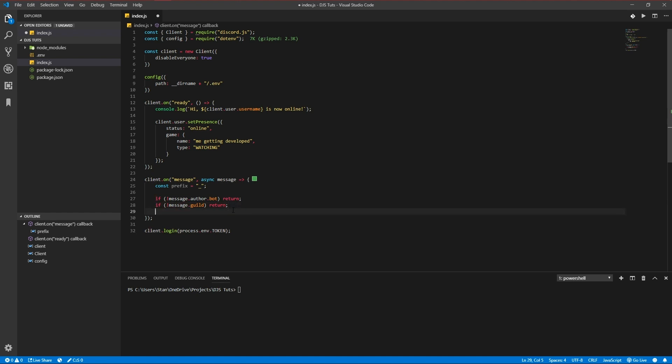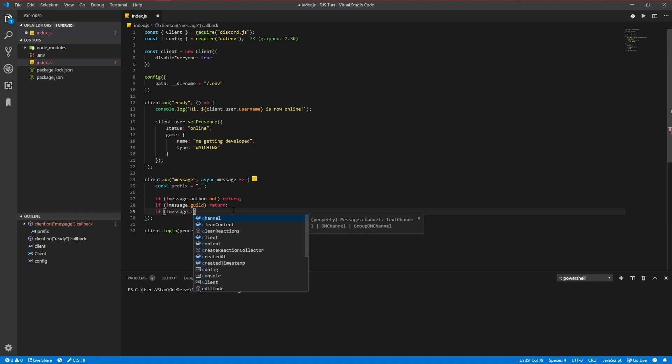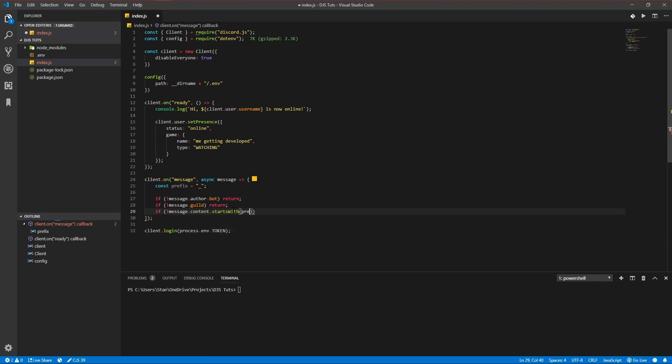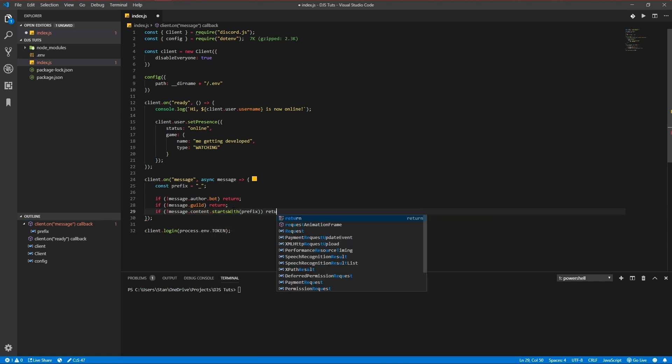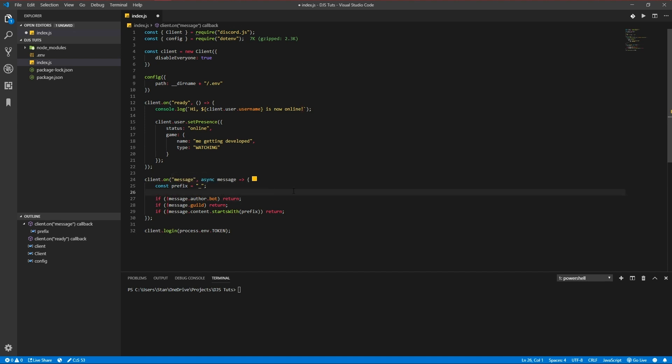If there was no server, the message was sent in a DM channel and it would probably error, so we're preventing that from happening. And we also want to do nothing if the message doesn't start with the prefix, so we're going to return that too.